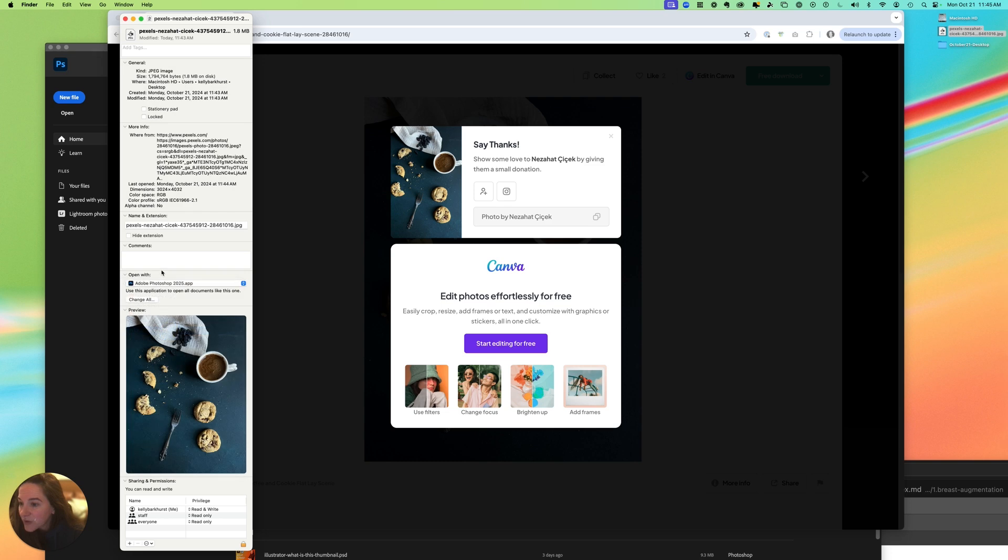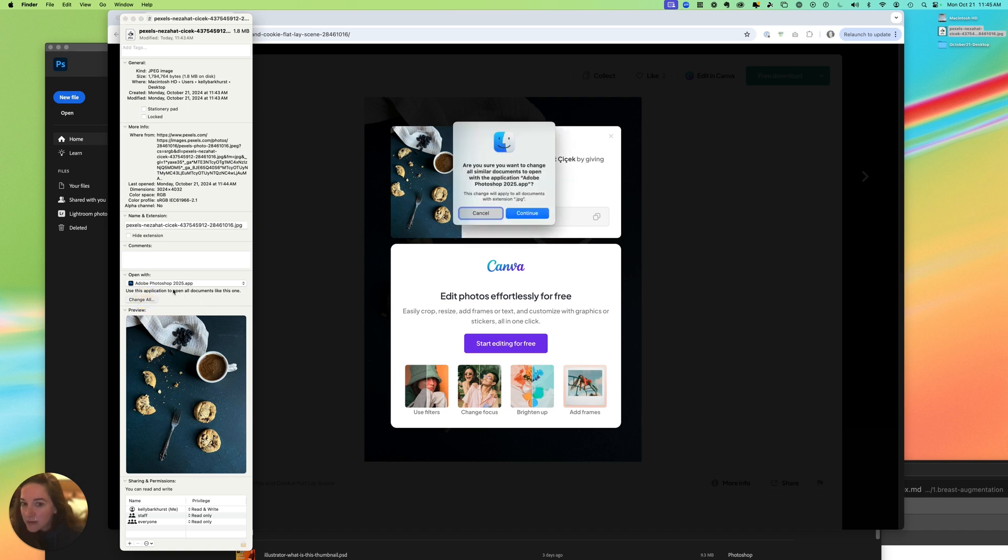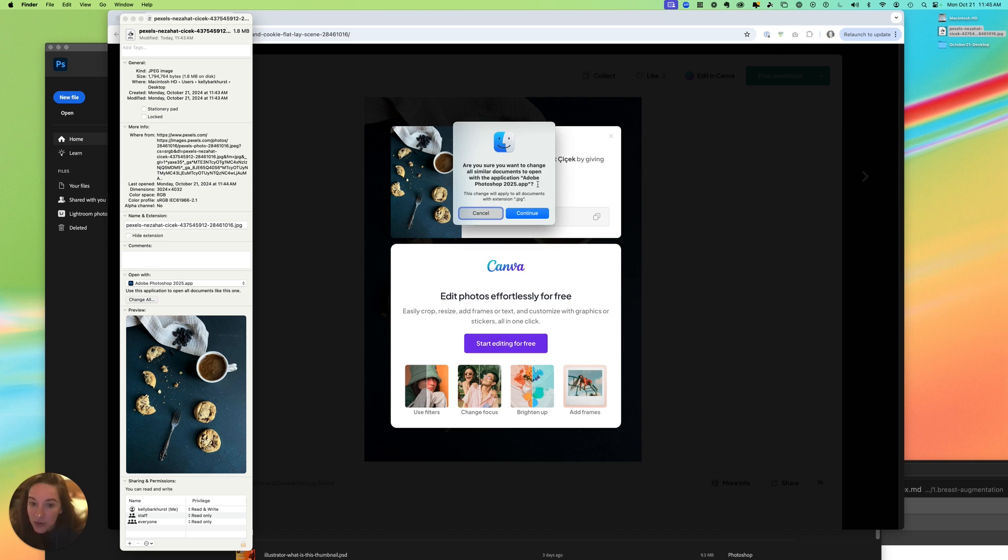After you've selected it, where it says use this application to open all documents like this one, click Change All. You'll get a pop-up asking if you're sure you want to change all similar documents to open with Adobe Photoshop 2025, and we'll say yes. This change will apply to all documents with the extension JPEG.